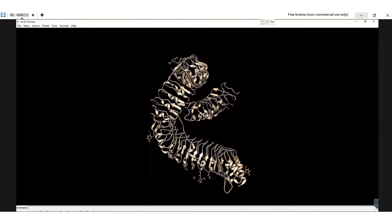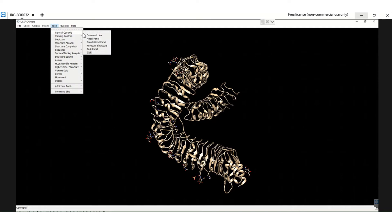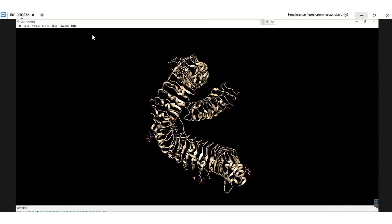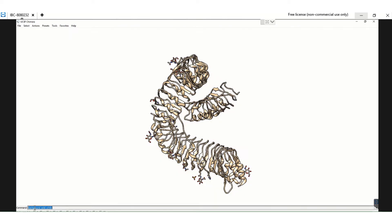I rotate the protein structure using the mouse. Then go to Tools and open the General Controls, which lets you open the command line. I want to change the background from black to white, so I type the command: background solid white. This changes the background from black to white.